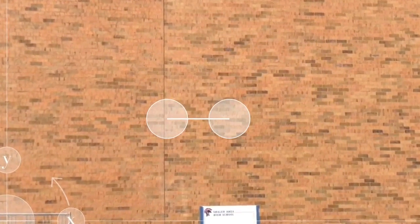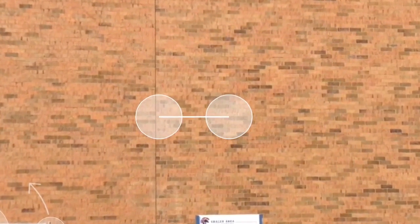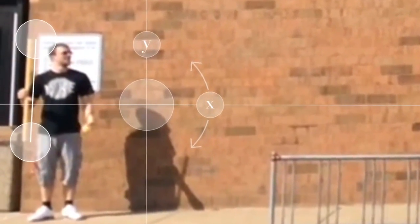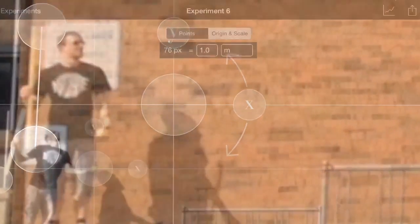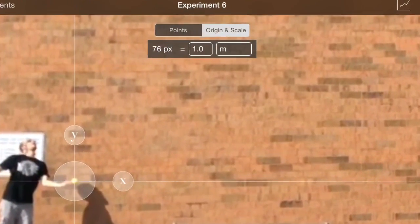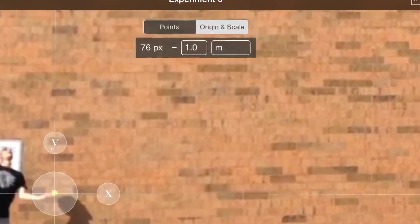You can use it for any object of known size at the same distance from the camera as the motion. Drag one circle to one end of the object and the other circle to the other end of the object, and then put in the value of the length of the object.